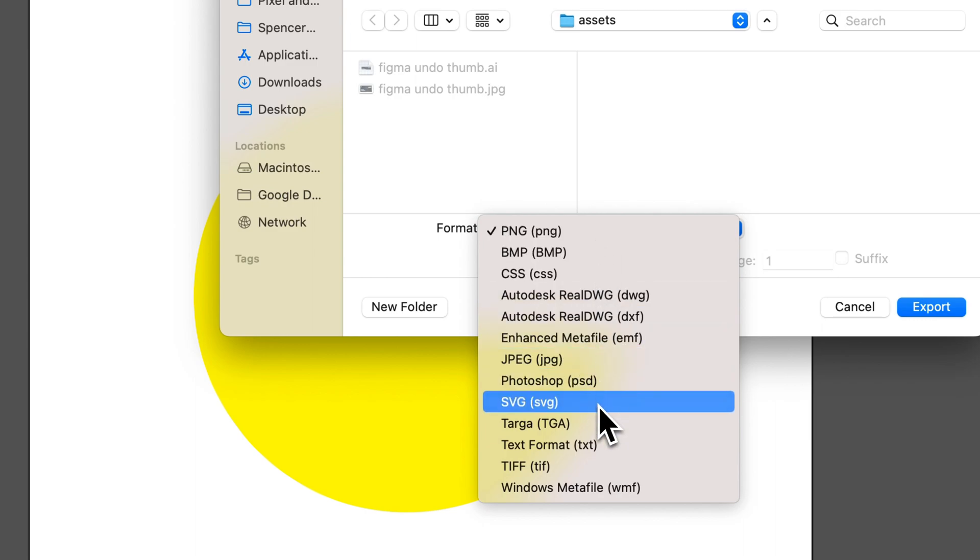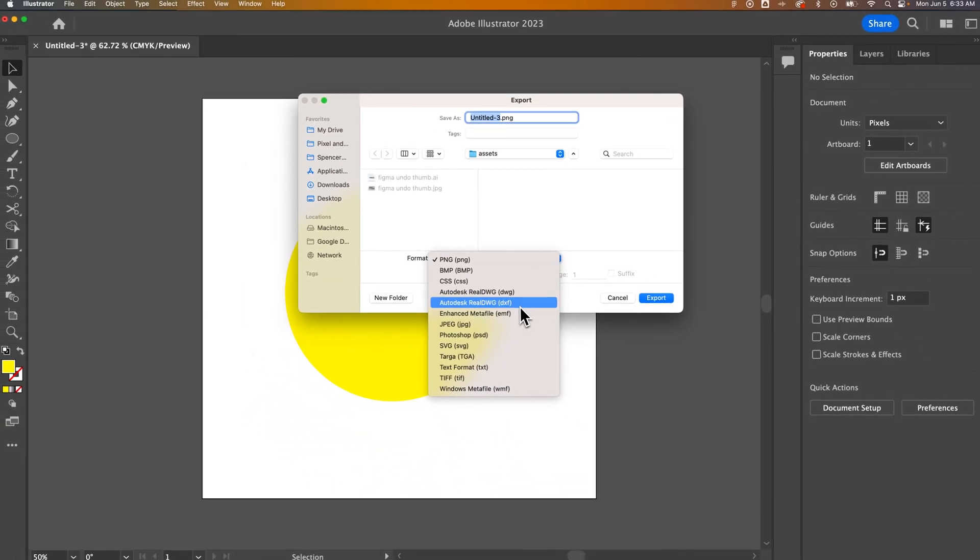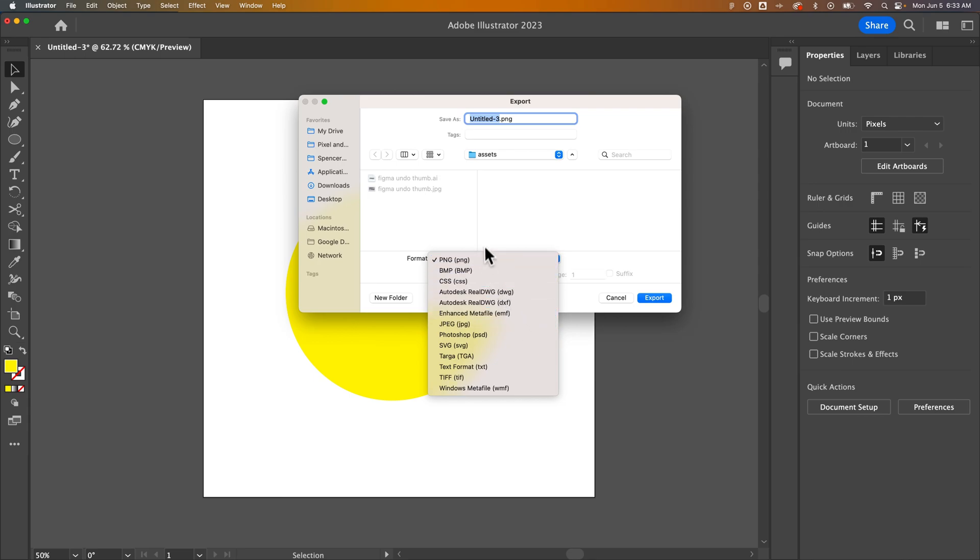So PNG, probably SVG, and also what's not in here because you can just save your Illustrator document, not export your file, is PDF. PDF will also include transparency.